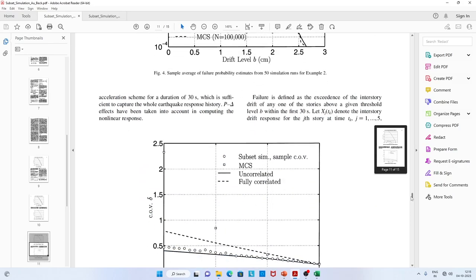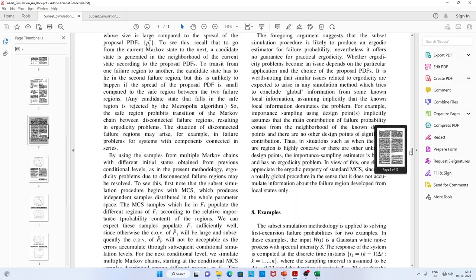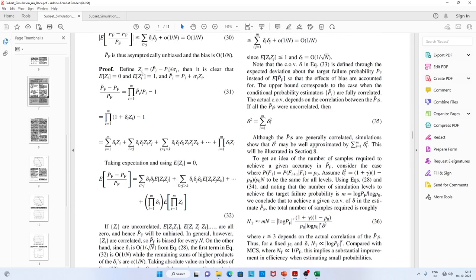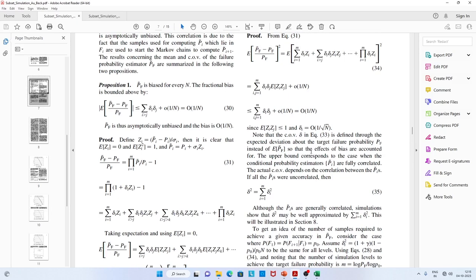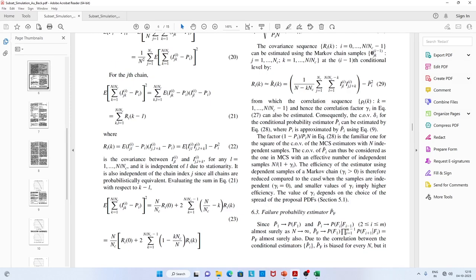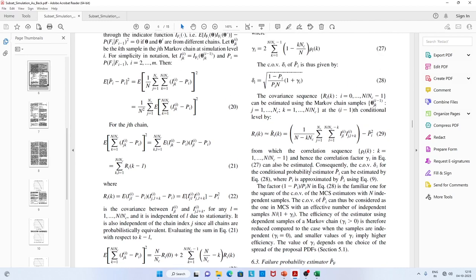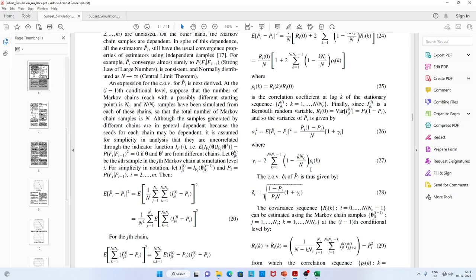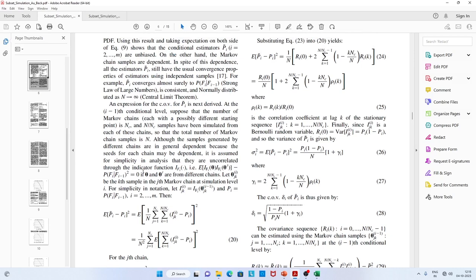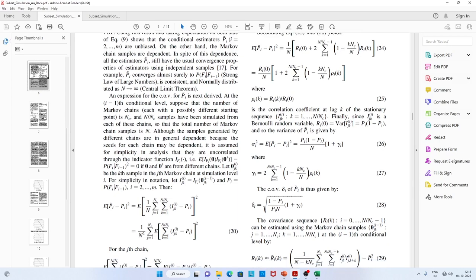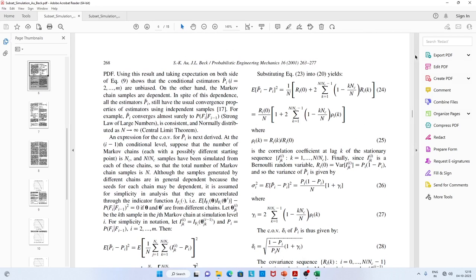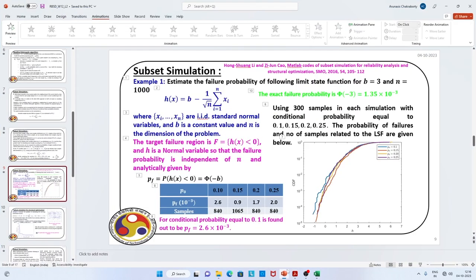Apart from the numerical examples, the paper also proves other properties of the probability estimates from subset simulation. I suggest all of you go through these derivations — they are very interesting. We are not going into detail in this course, but I strongly recommend reading this paper as it is an important development extensively used for simulating reliability problems for actual structures.